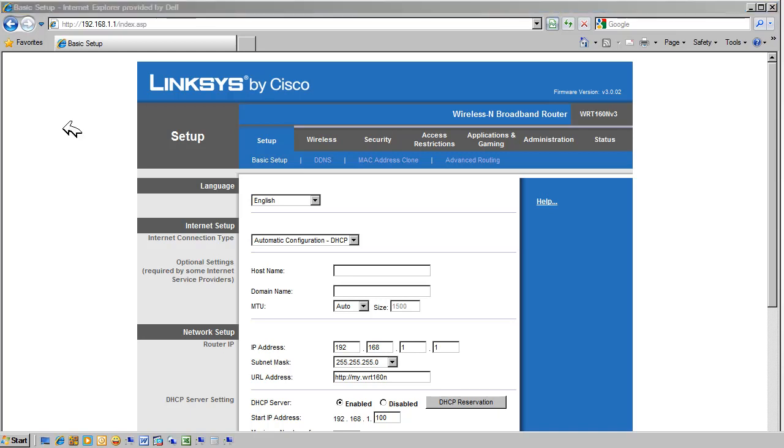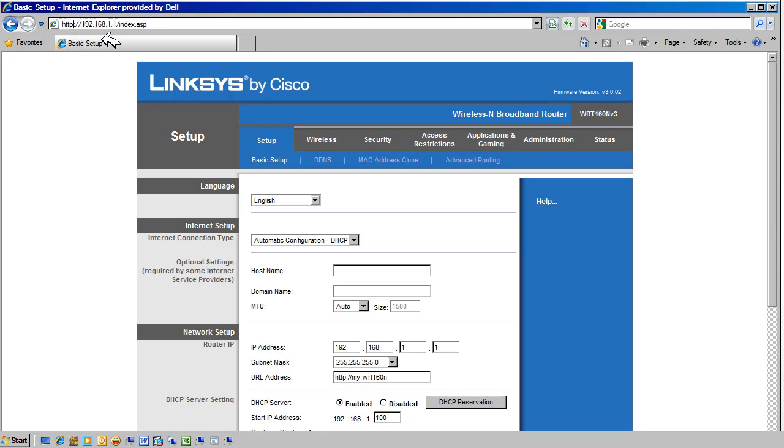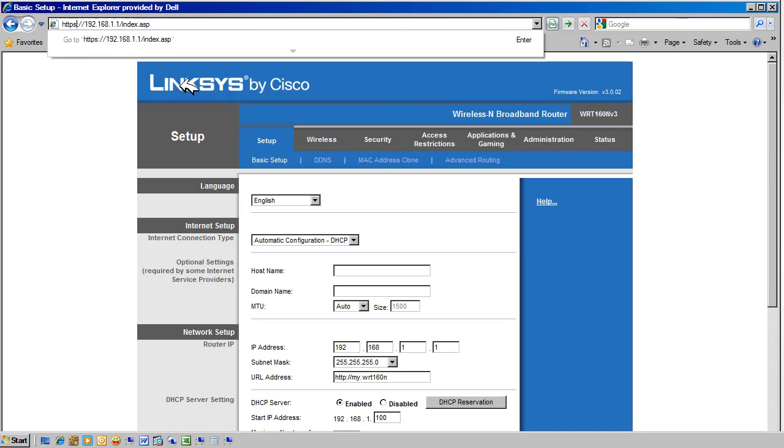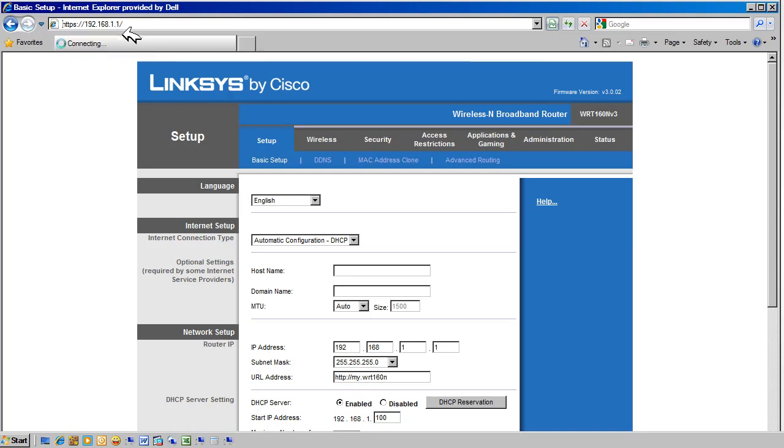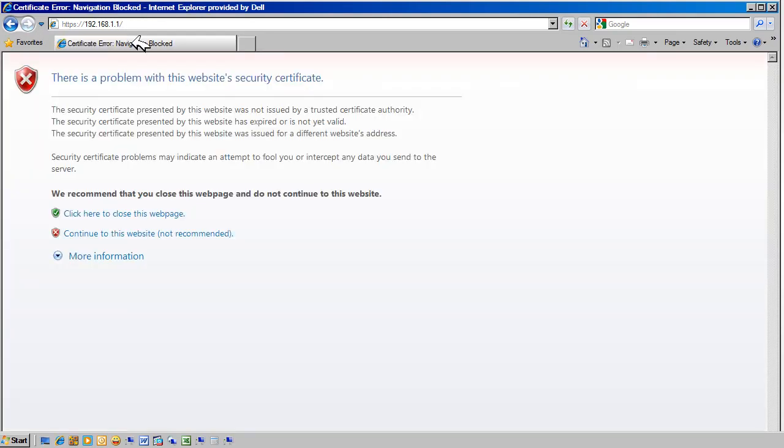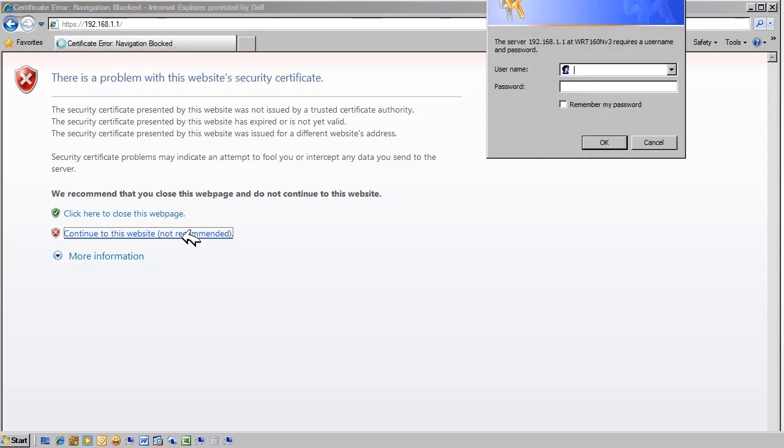Now, if you don't get the router's web page, then try accessing it using HTTPS colon 192.168.1.1. Select Continue to Website and log in.